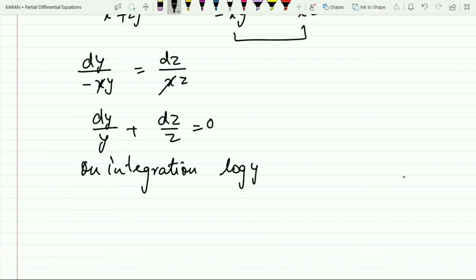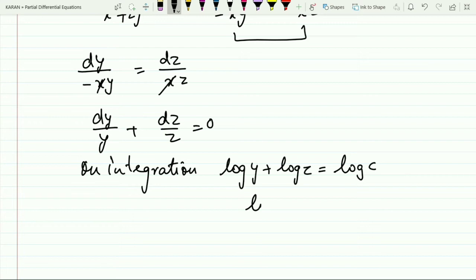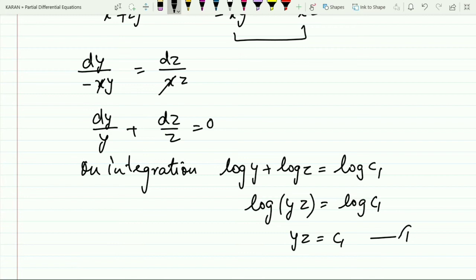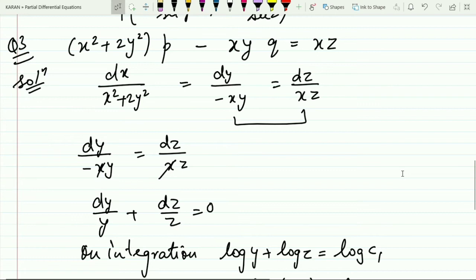Integrating both sides: ∫(1/y)dy + ∫(1/z)dz = 0, giving log y + log z = log c₁. Applying the log property: log(yz) = log c₁, so cancelling the logs gives y·z = c₁. Mark this as equation number one.